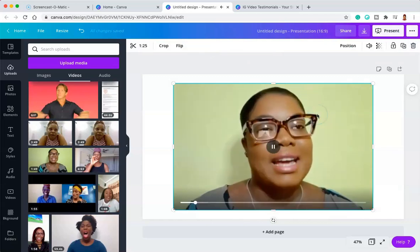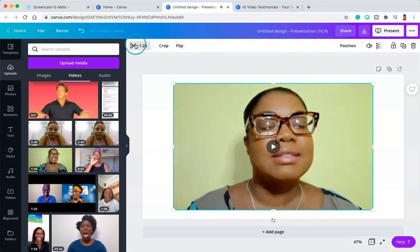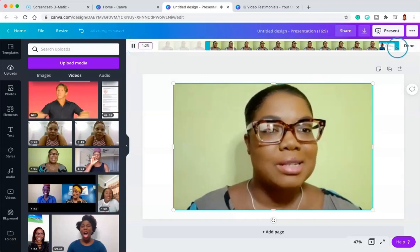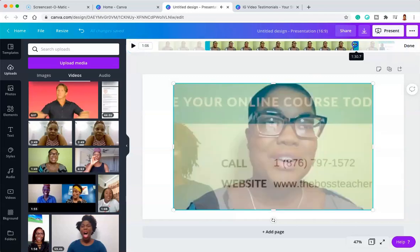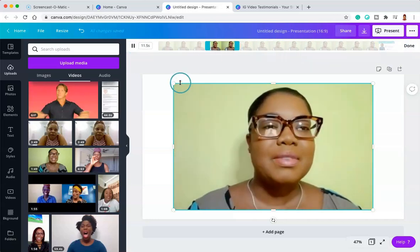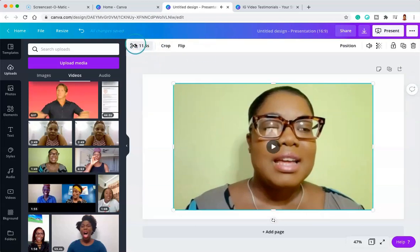Let's say we want to take something off the end as well — you do the exact same thing. Click on the video, go back to the scissor icon, go over to the end, and drag that section off as much as you want. Now our video is down to 11 seconds. We've taken off some at the beginning and some at the end, and all you have left is 11 seconds worth of content.